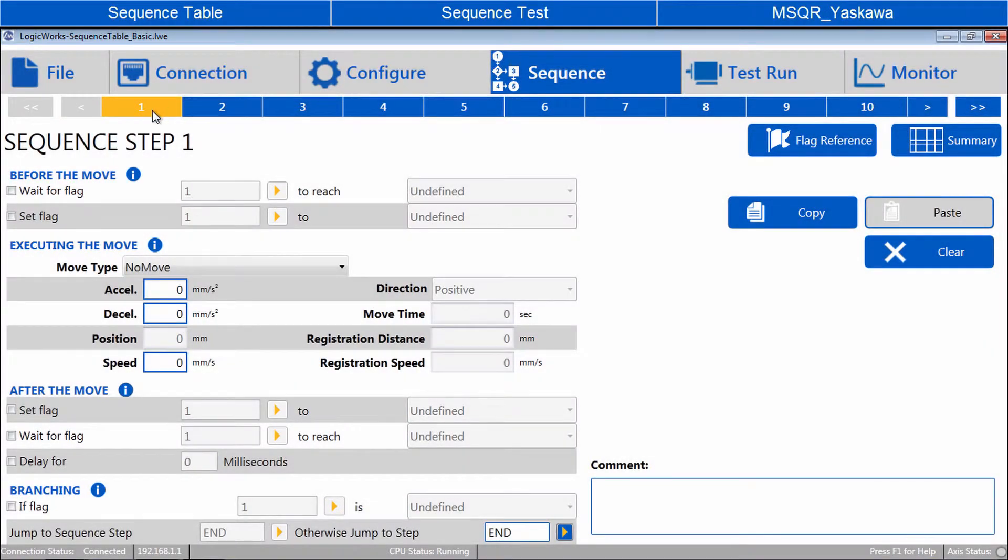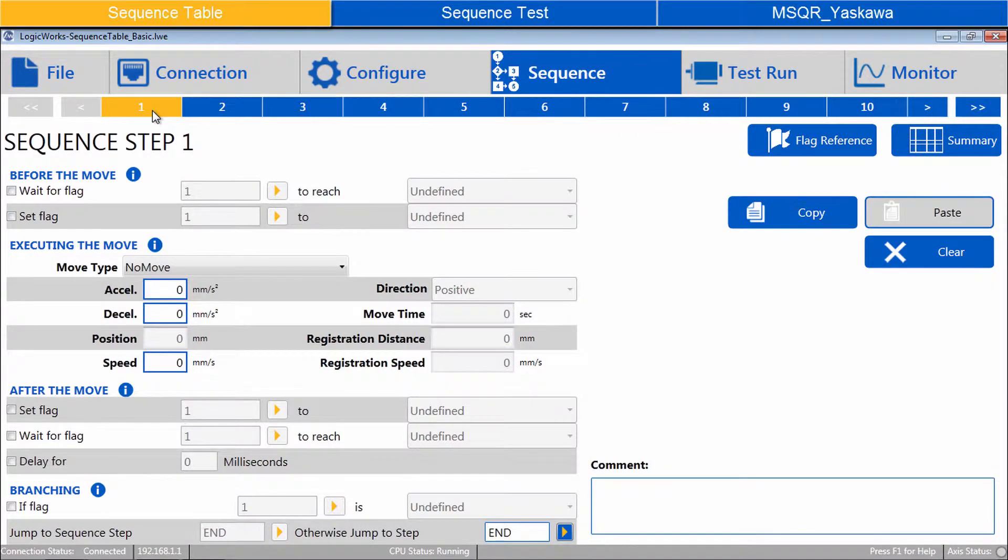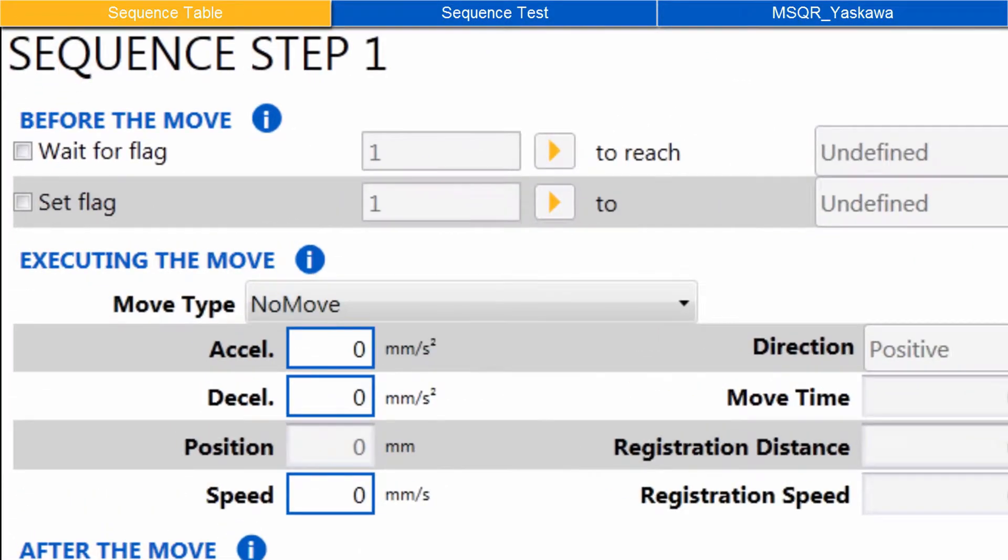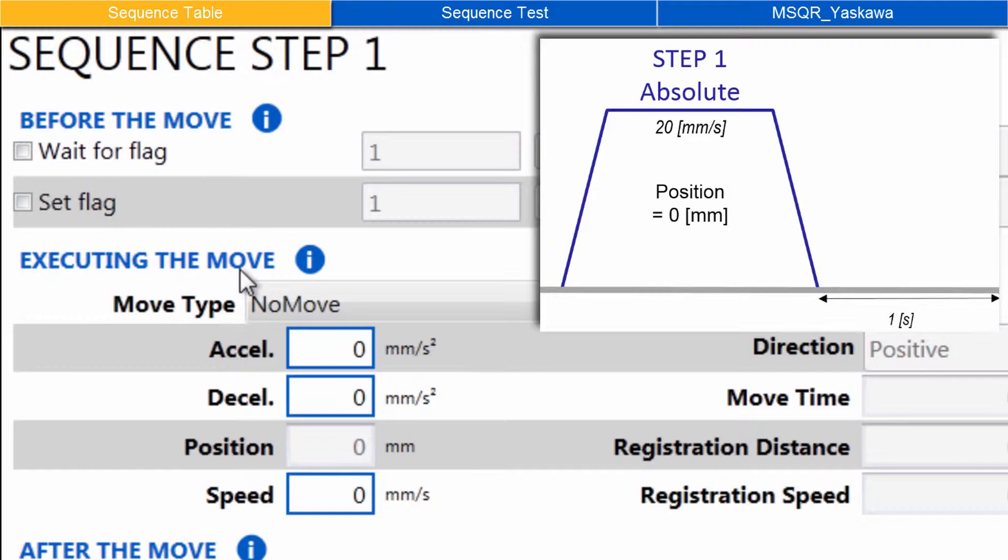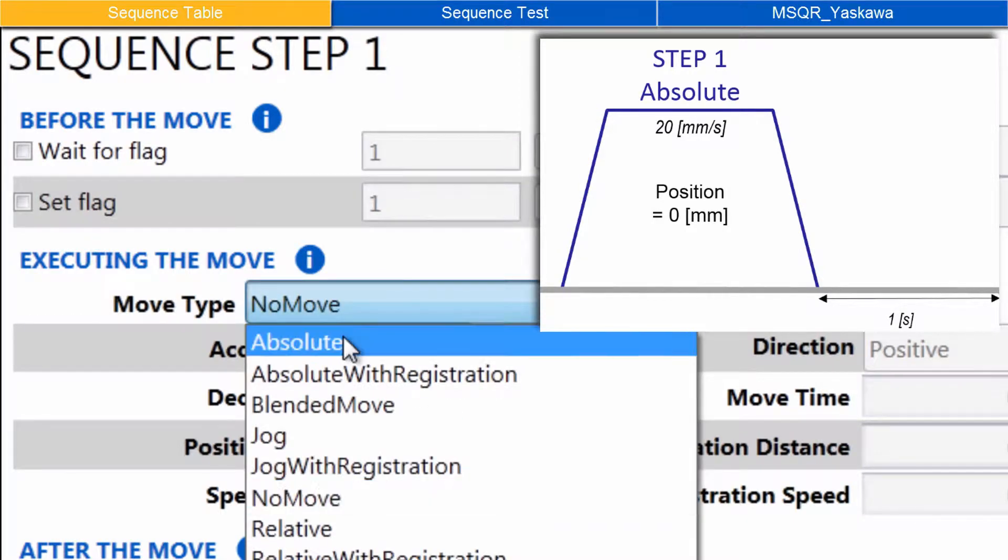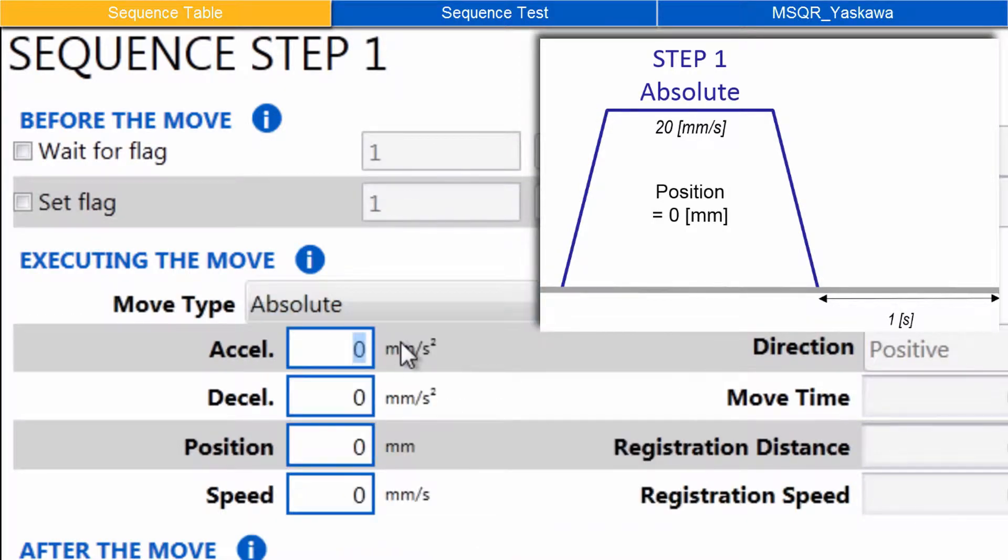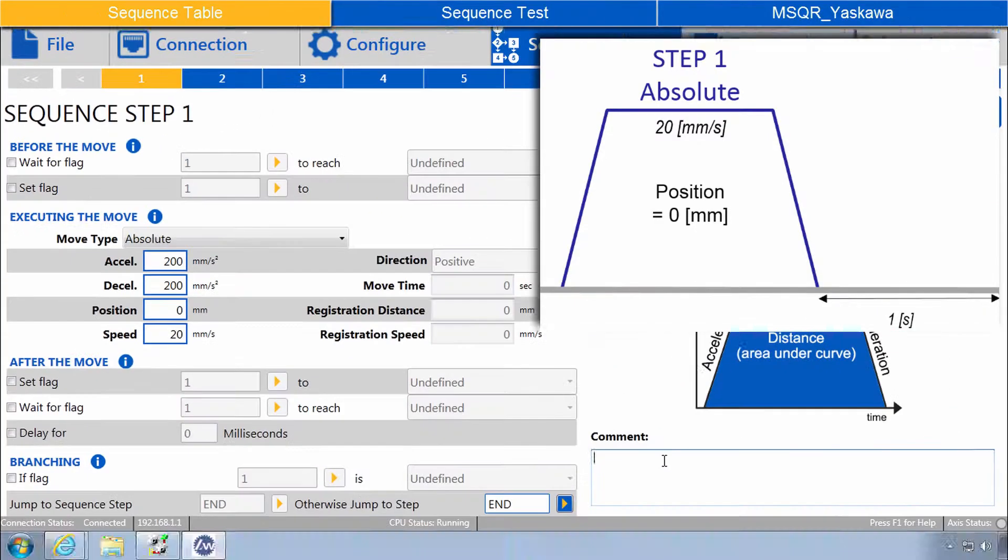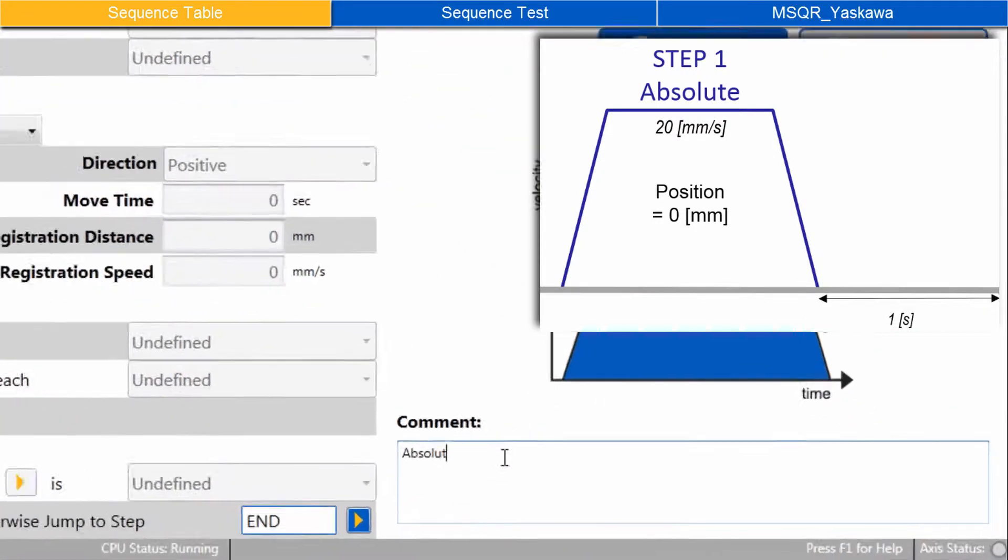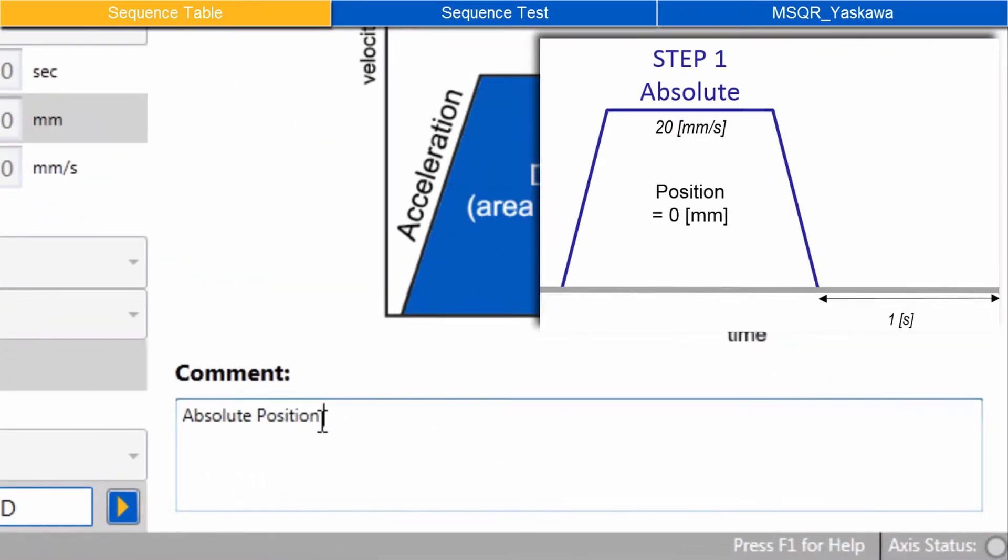Under sequence, start with step one. Items under before the move can be left blank for now. Under executing the move, choose move type absolute. Enter the profile parameters for accel, decel, position and speed. And comment absolute position zero.